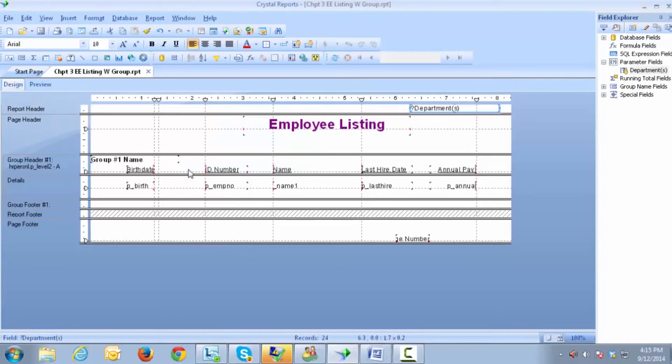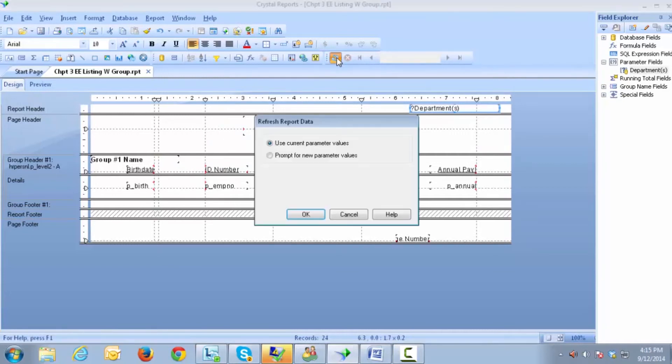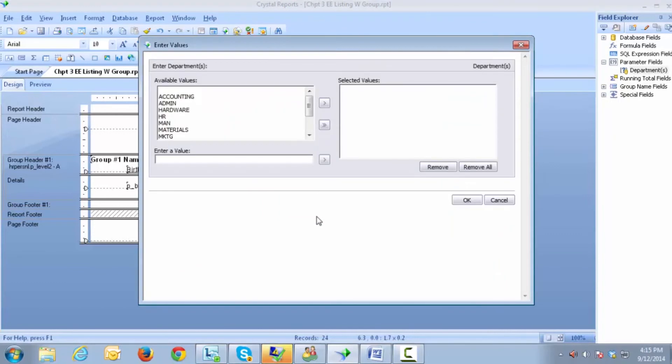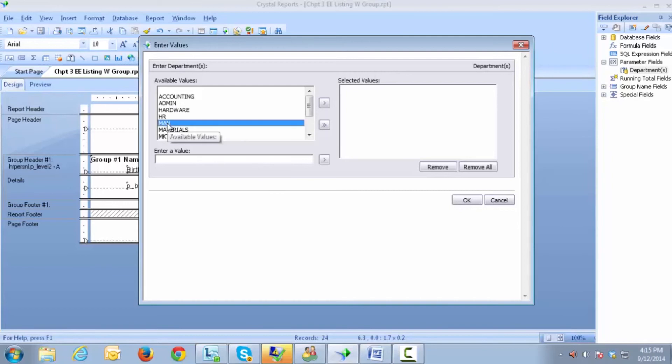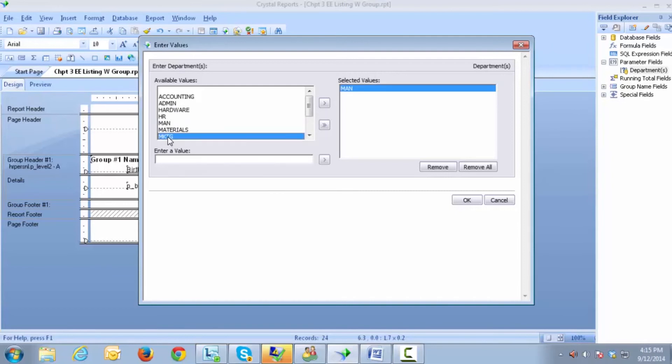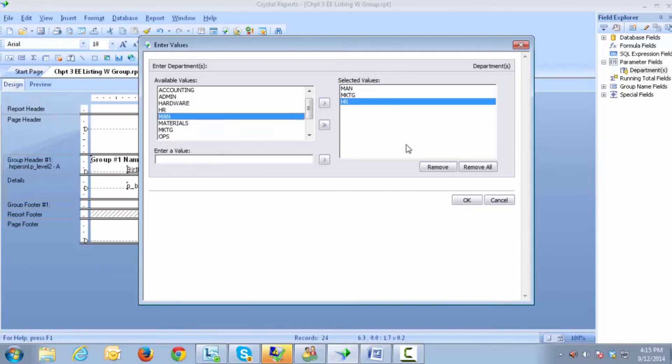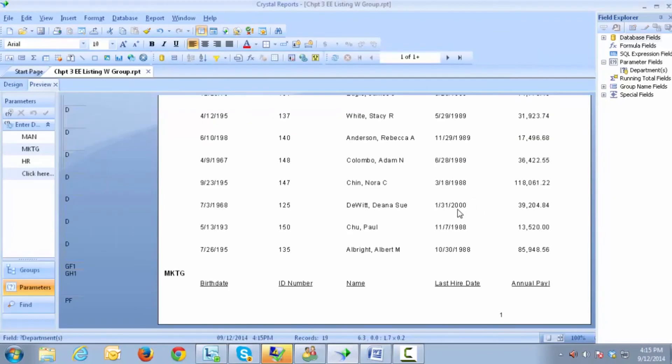And now when I refresh my report and prompt for new values and click on OK, I have a box that appears that I can select the Manufacturing, the Marketing, and the HR department. When I click on OK, I now have Manufacturing, Marketing, and HR.